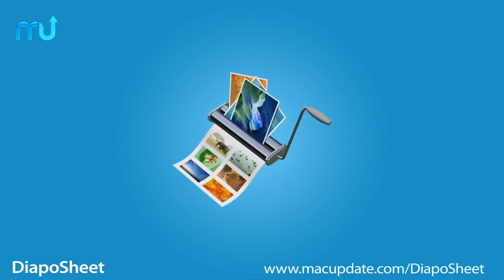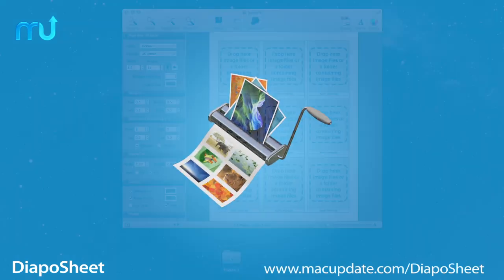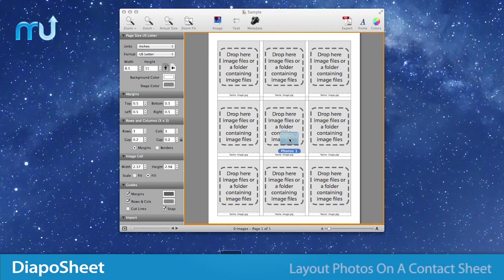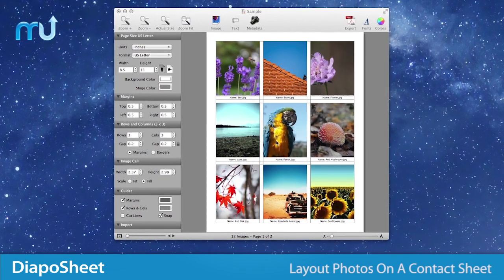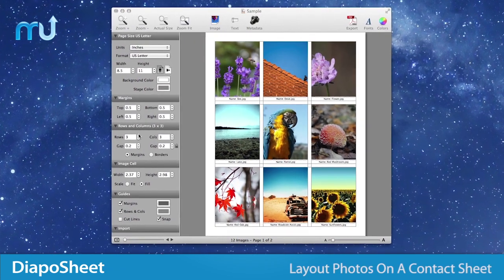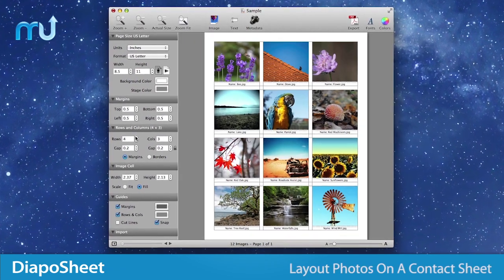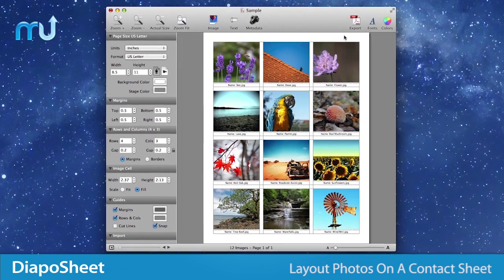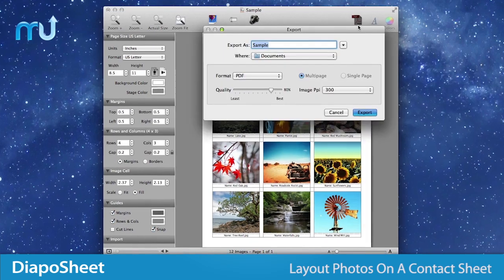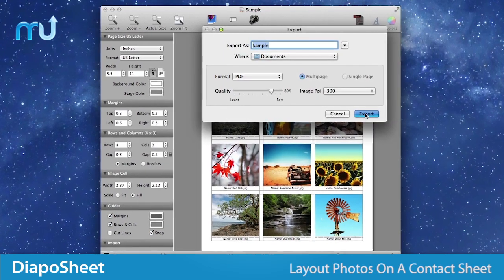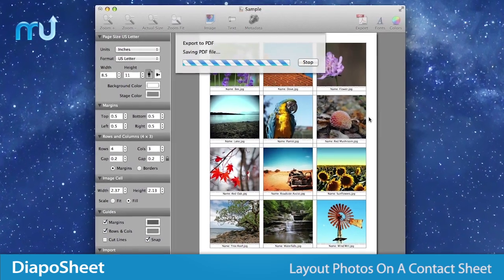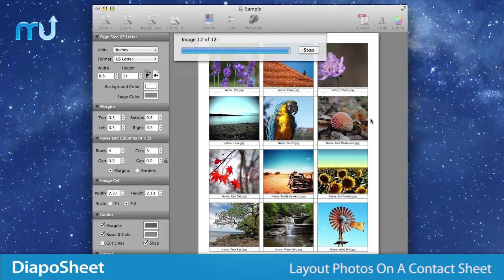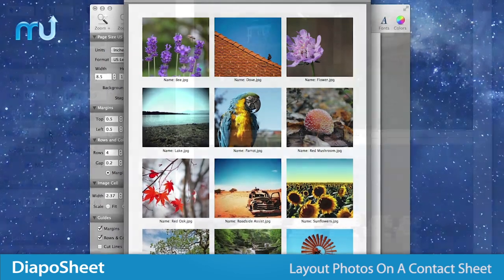Quickly lay out your photos and metadata on a professional PDF contact sheet with DiapoSheet. As easy as drag and drop, DiapoSheet allows you to quickly lay out your photos with their metadata and creates a professional contact sheet PDF in seconds.